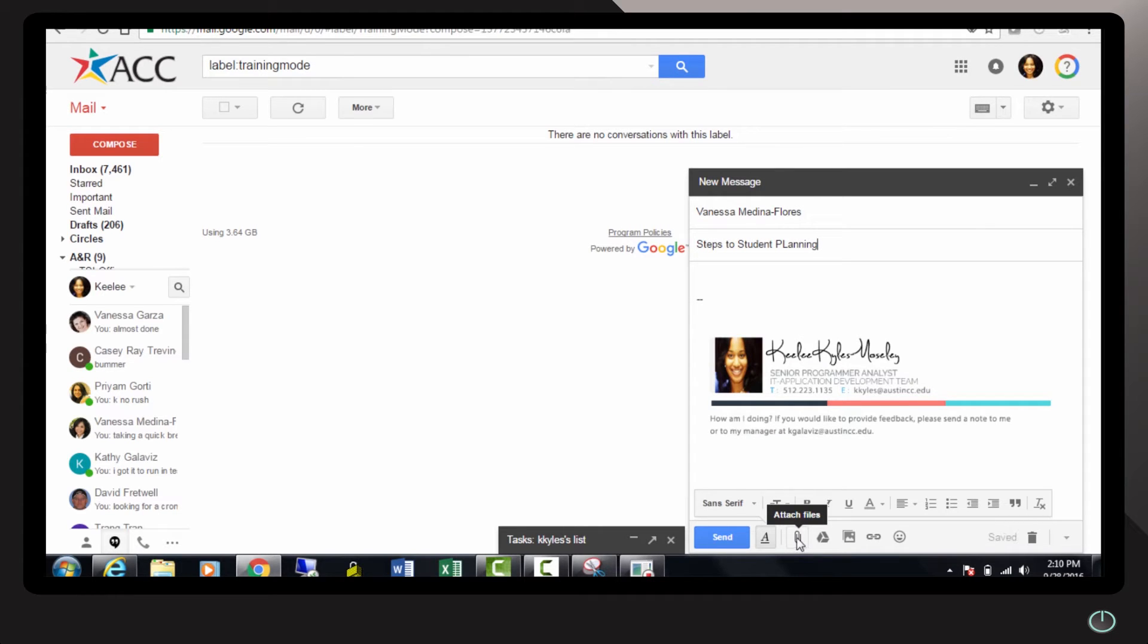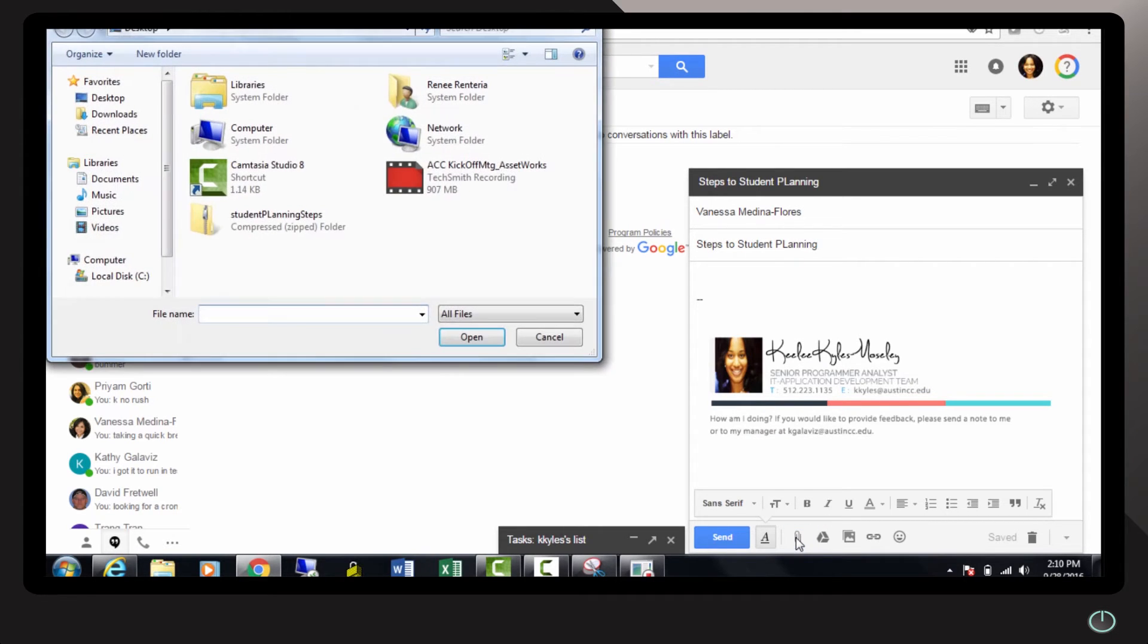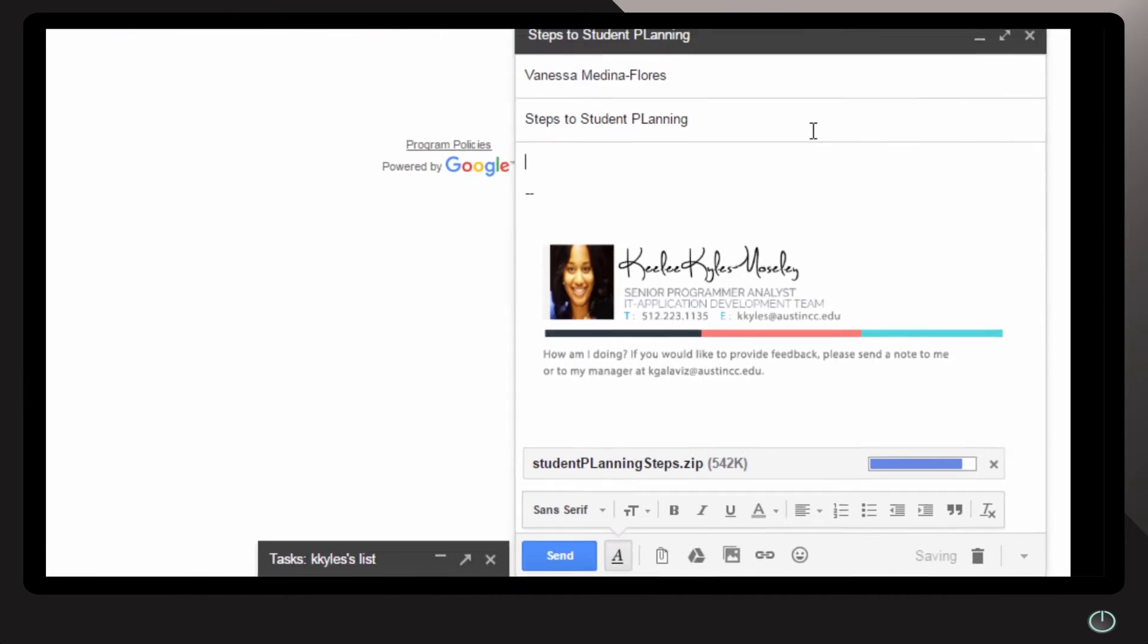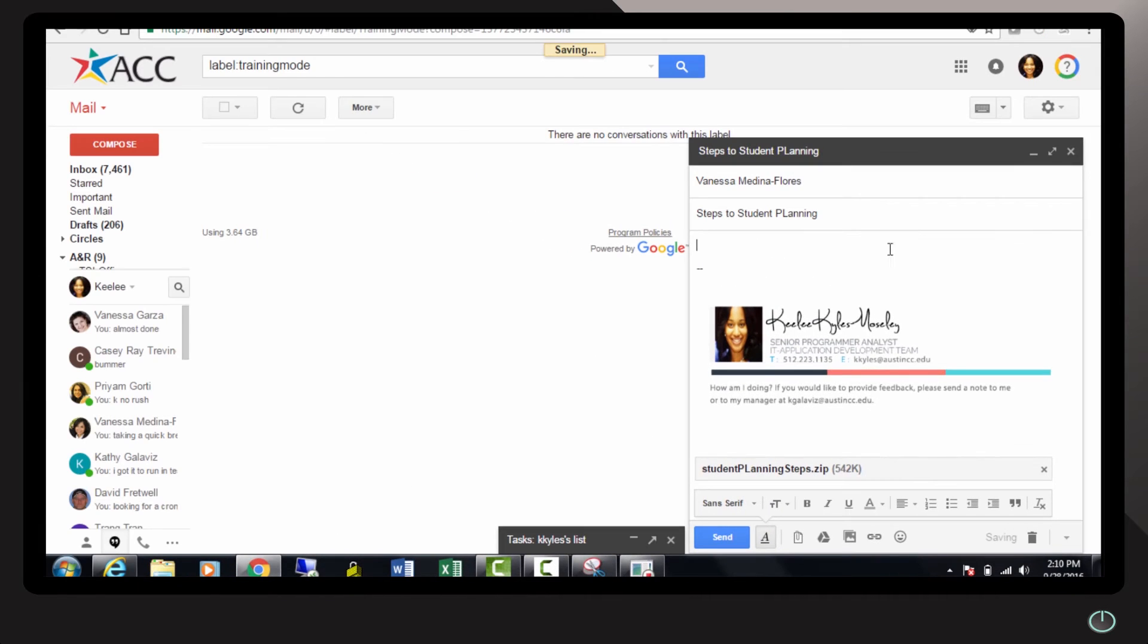I'm going to click on the paperclip down here, select the zip file that we just created with the steps. And that's it.